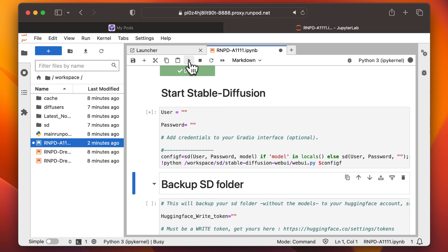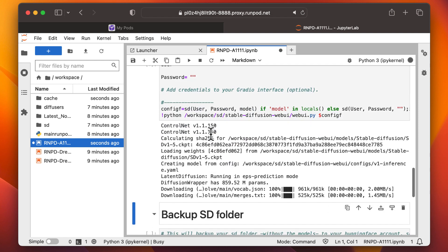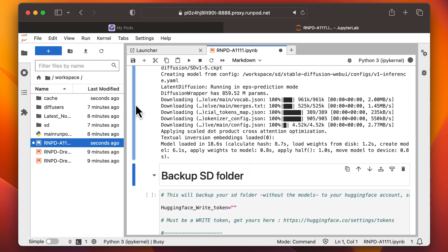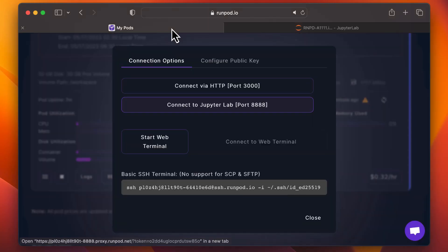Lastly, we'll start up Stable Diffusion Automatic 11.11. You'll see that it's now running. Let's go back to RunPod and click on Connect via port 3000.